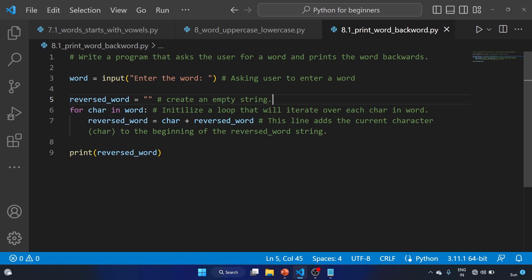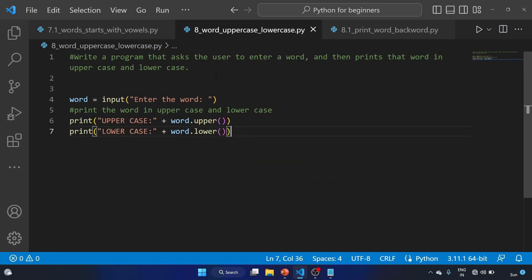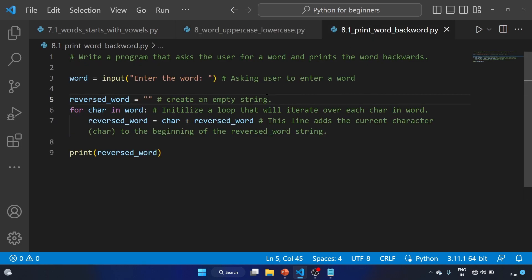So we have completed three exercises. The first one is 7.1 — that was an assignment — related to reading the list of words from the user and printing the number of words that start with a vowel. We have solved exercise eight: write a program that asks the user to enter a word and then prints that word in uppercase and lowercase. And 8.1: asks the user for a word and prints the word backwards.